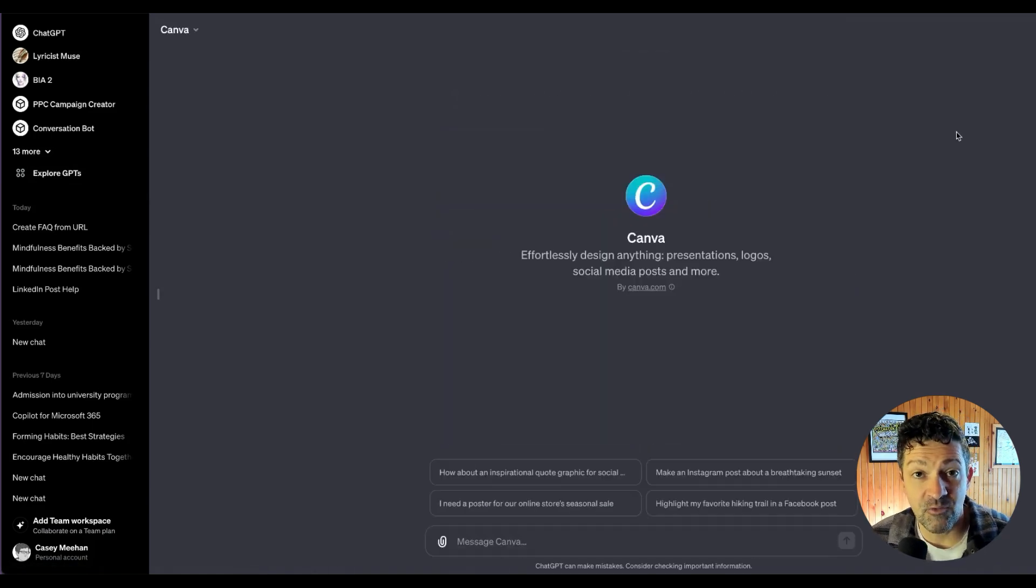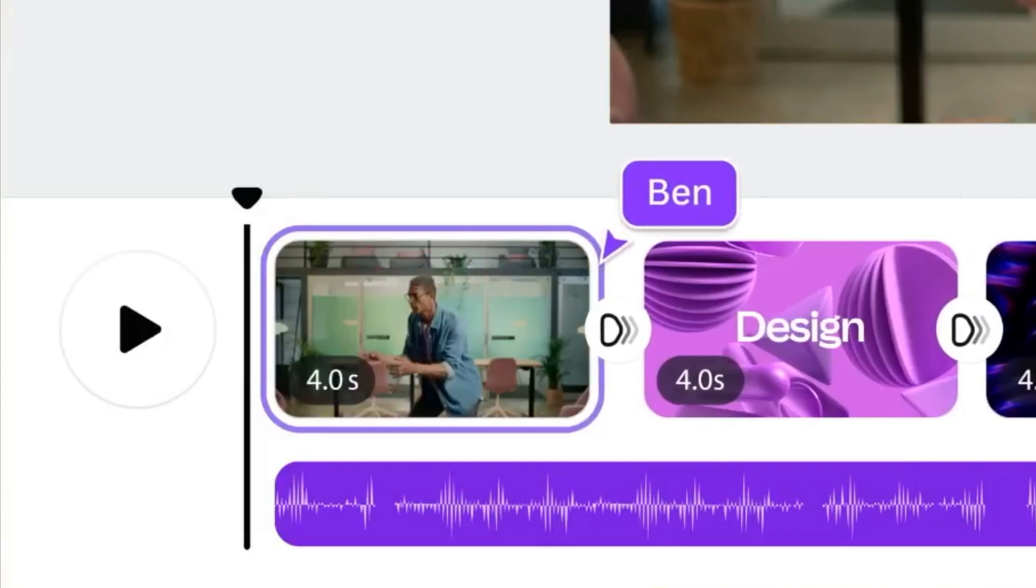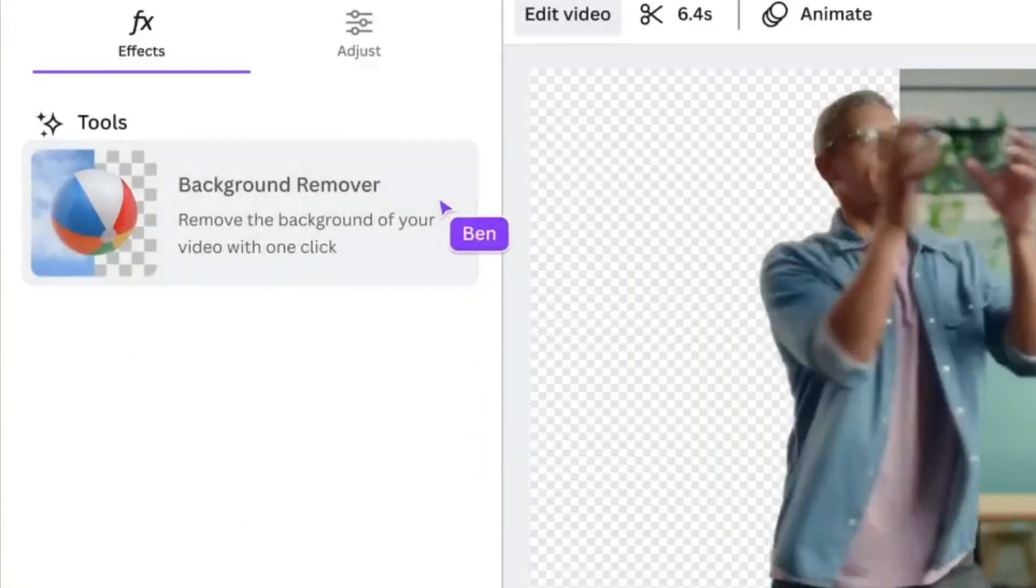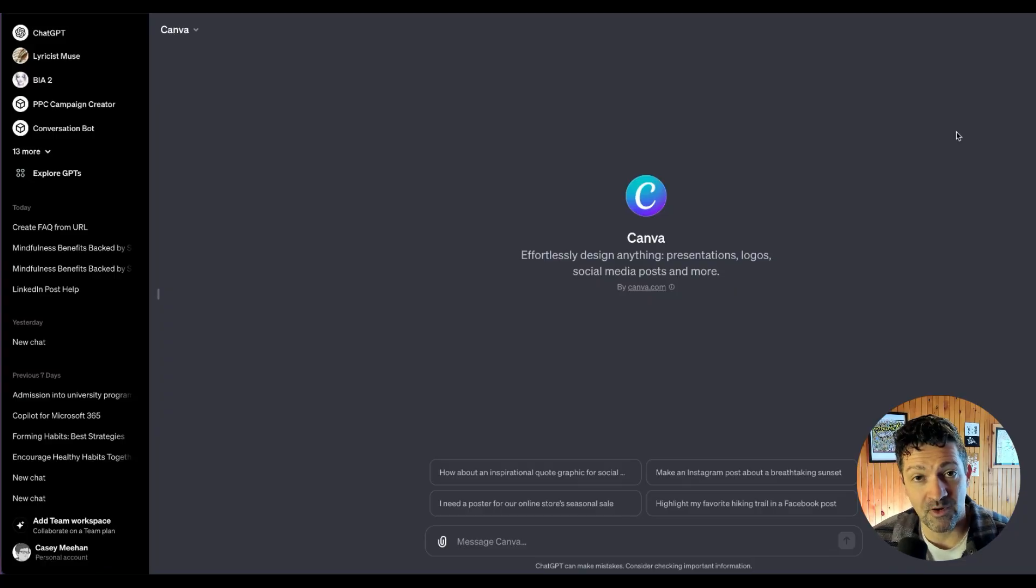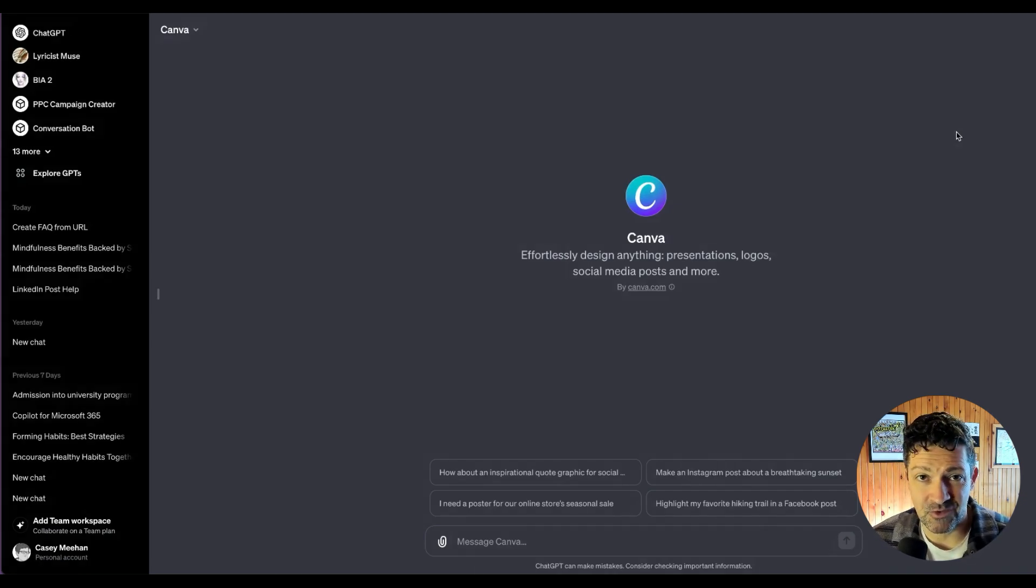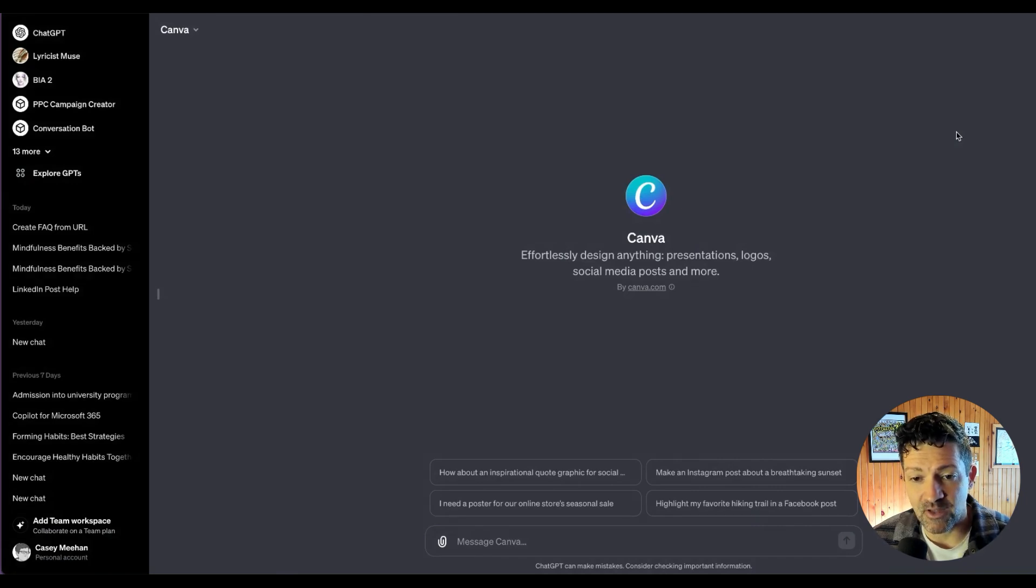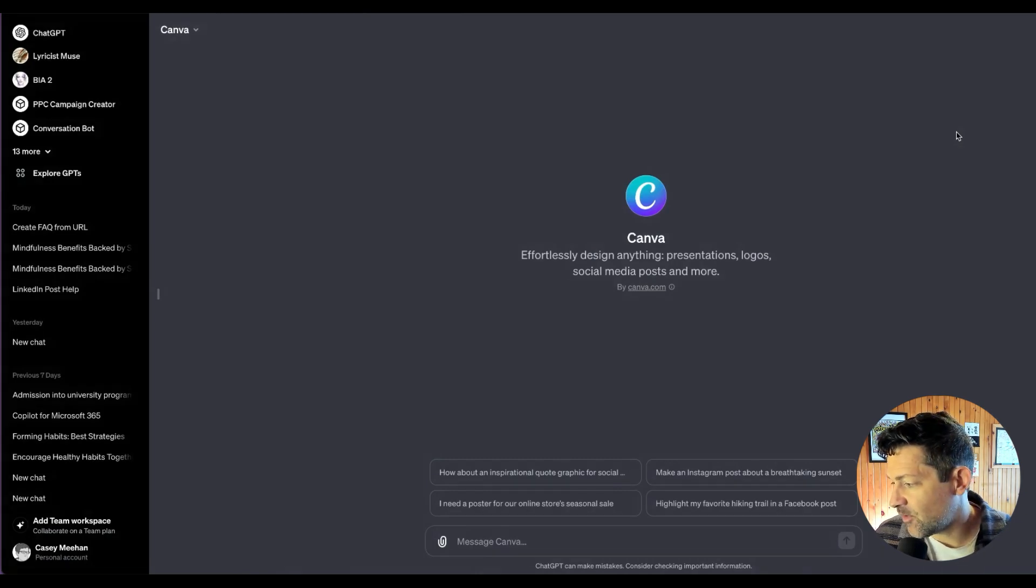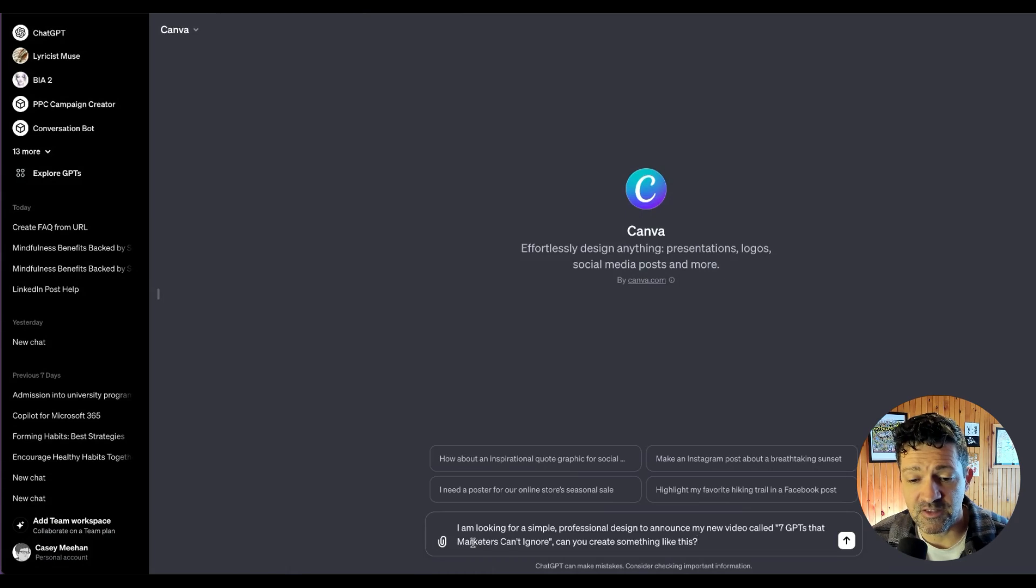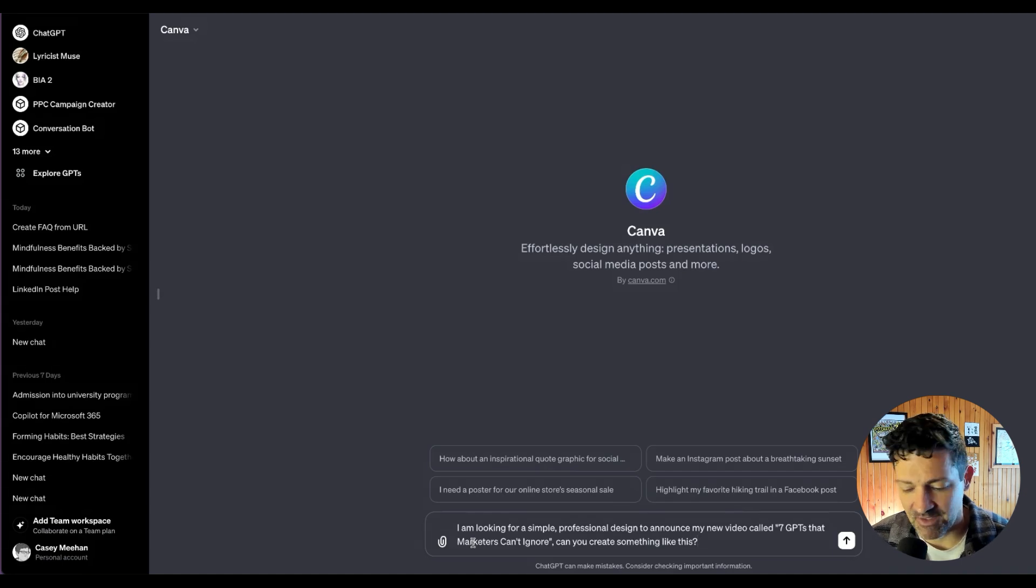If you've never used Canva before, it's a very helpful tool when it comes to designing things. These can be quick things or they can be more intensive things, but I use it a ton as Photoshop was really just too much for me. So this is a really cool GPT that can do a lot of things. I'm just going to show you a quick example. I've put in here: I'm looking for a simple professional design to announce my new video called 7 GPTs that marketers can't ignore. Can you create something like this? Let's see what it does.